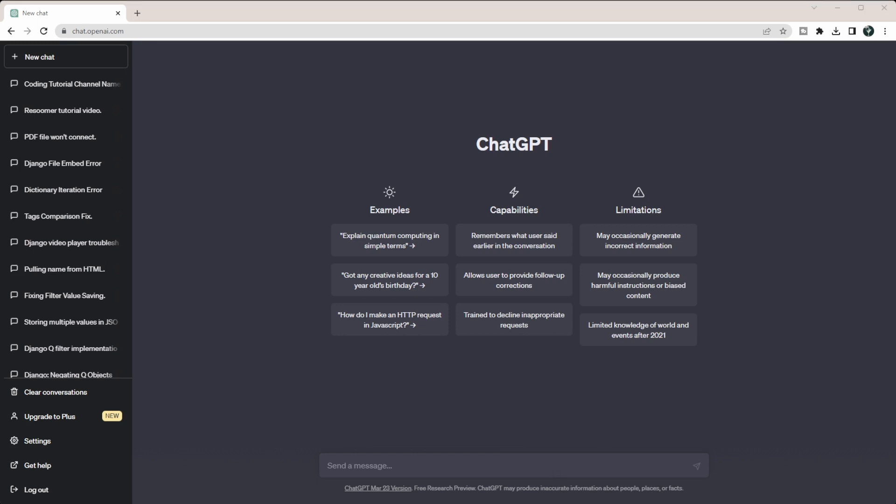So what I do is I have Descript. I'll leave a link in the description below to Descript. It's my video editing software and it automatically transcribes my videos. Then I can edit it like a Word document, so I can just take that transcription and put it into ChatGPT and ask it to write a video description.